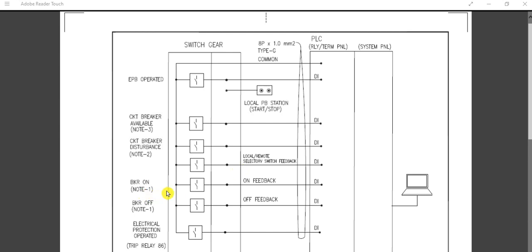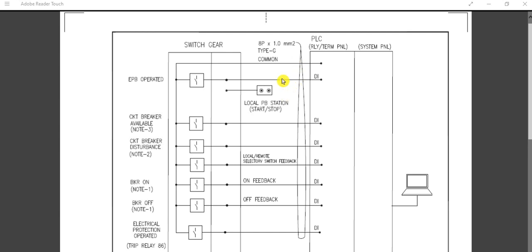Next are breaker ON status and breaker OFF status — these are the breaker ON feedback and breaker OFF feedback signals, each as individual DI signals. Also, electrical protection operated — basically trip relay or 86 lockout relay operated — all these signals are considered as DI feedback signals to the DCS or PLC cabinet.